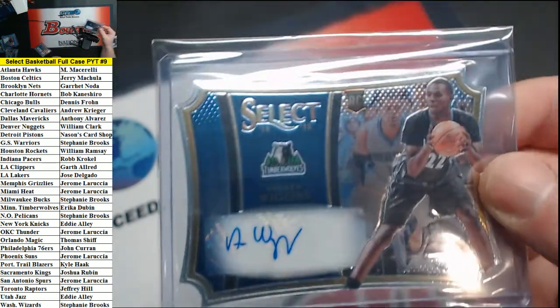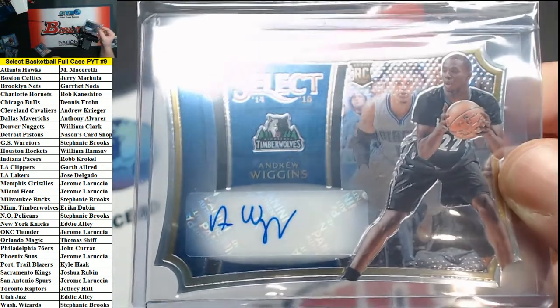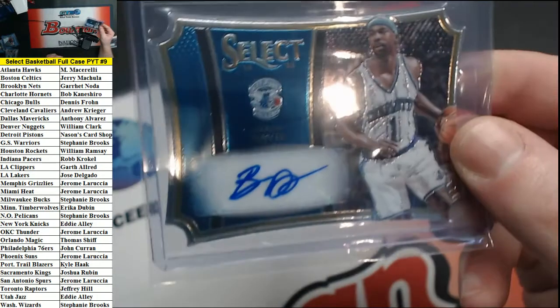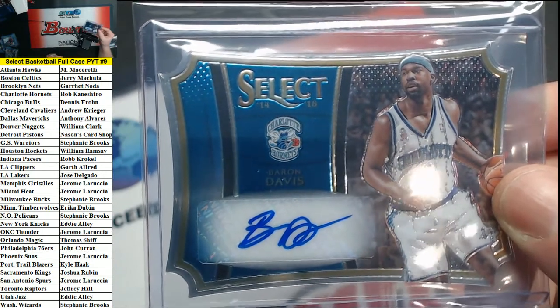Numbered to 99 for the Timberwolves die-cut auto Andrew Wiggins, and numbered to 25 for the Hornets Baron Davis.